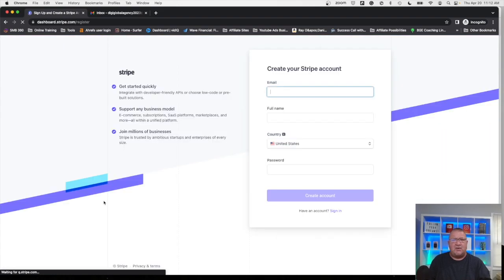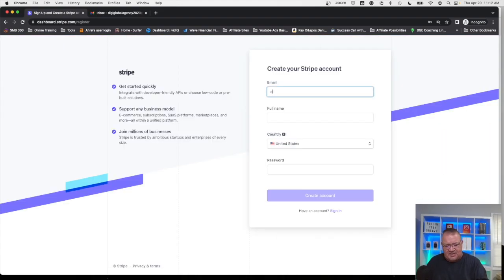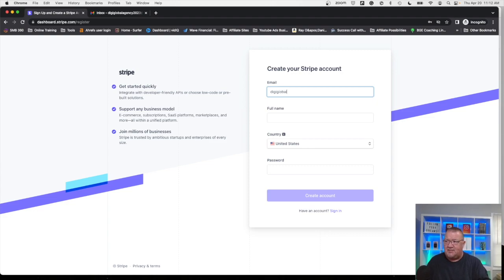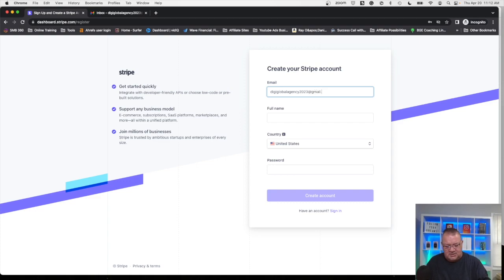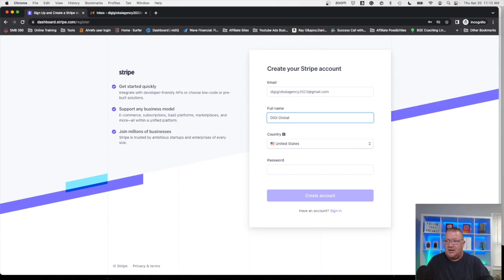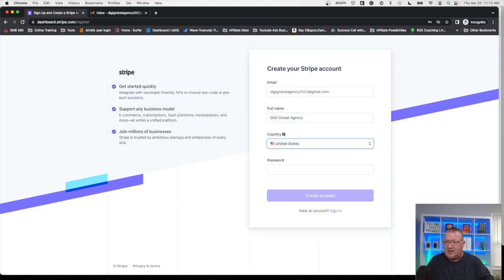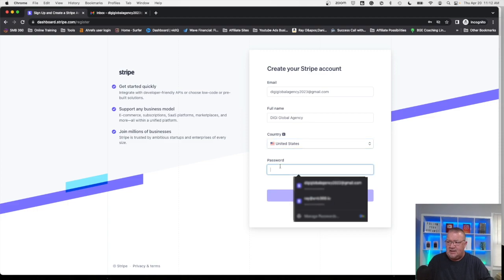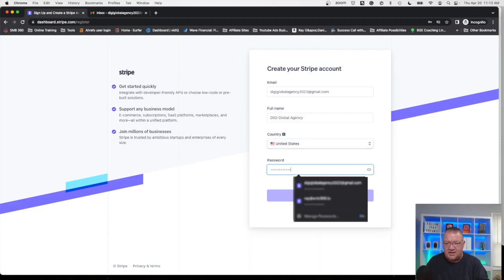Now what we're going to do here initially is just simply start by entering the basic information here. I've got a sort of demo account created here to demonstrate this purpose. You can put in your name or the company name however you want to have it show up. I'm just going to put in Digi Global Agency and then you're going to create your password here.